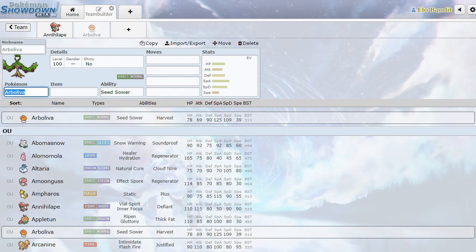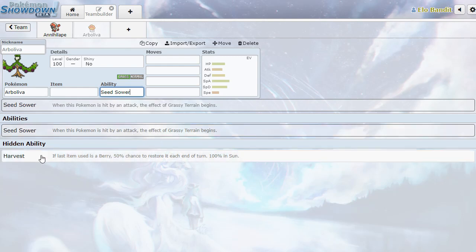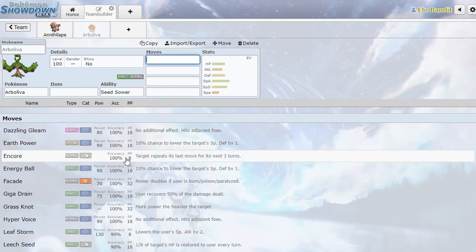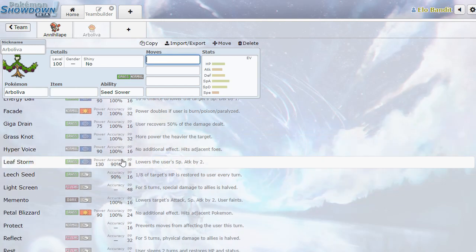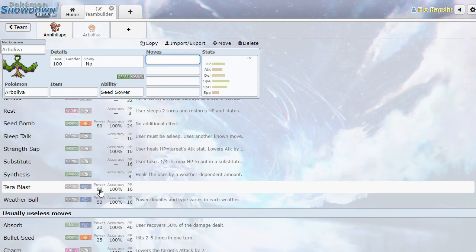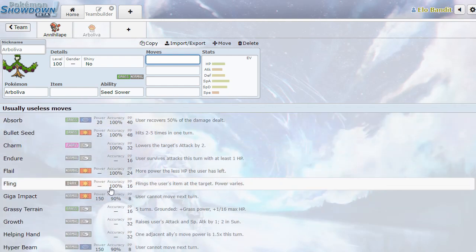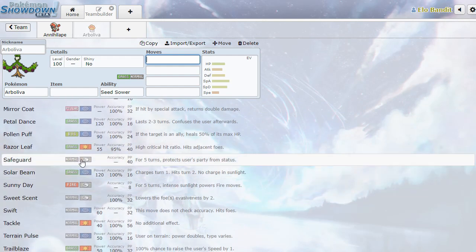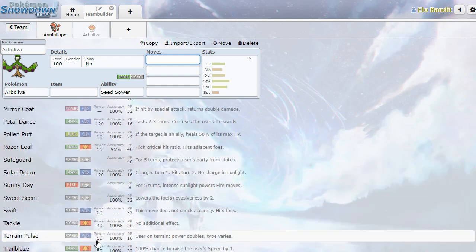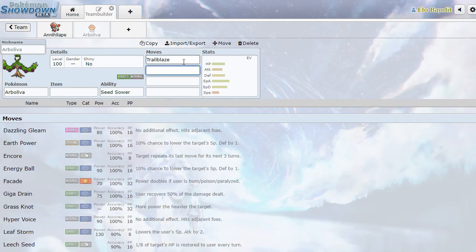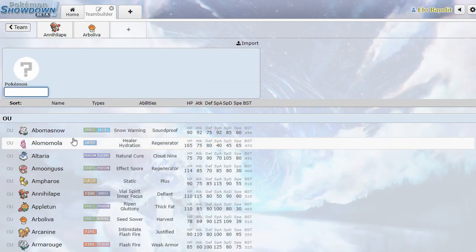Let's see about Arboliva. Grass normal, seed sower. When this Pokemon is hit by an attack, the effects of grassy terrain begins. Okay, not bad. So kind of the Sanaconda version of grassy surge. And then it's got harvest as a hidden ability. It's got encore, all the grass type moves, leech seed, memento, substitute. So it's sort of like a support grass in the vein of Whimsicott. It's got terrain pulse, trailblaze which raises the user's speed by one. So the grass type flame charge. Yeah, that's a cool support Pokemon.